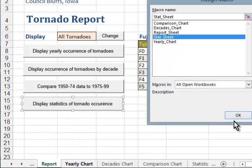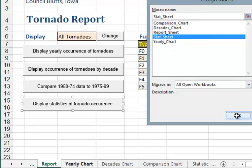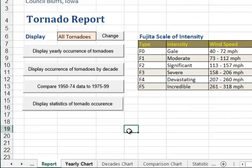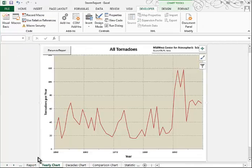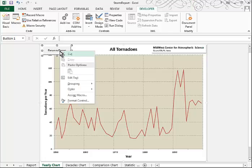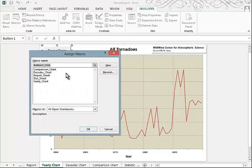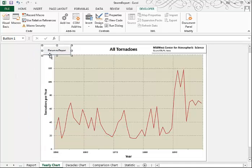That last one will be the StatSheet Macro, or you might have called it Statistics. Now once we click away, we're going to test them and see if they work. Display the Yearly Occurrence takes us to the Yearly Chart. Now I want to assign the Report Macro to this button — right-click, Assign Macro — and that will take us back to the Report Sheet.